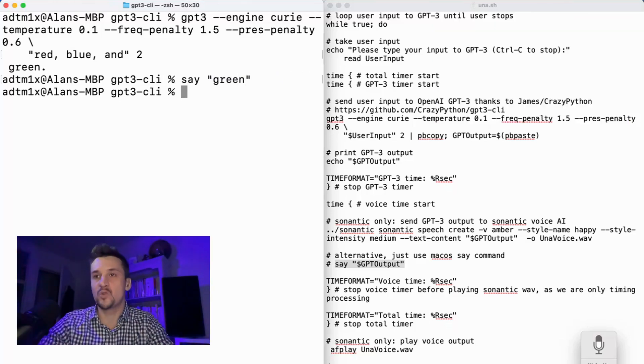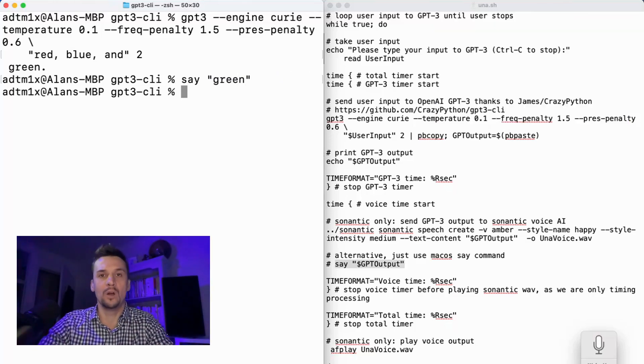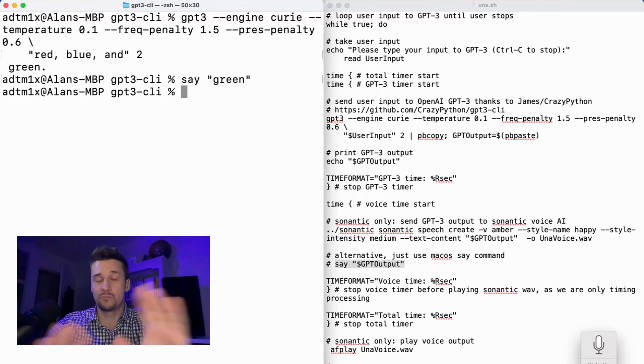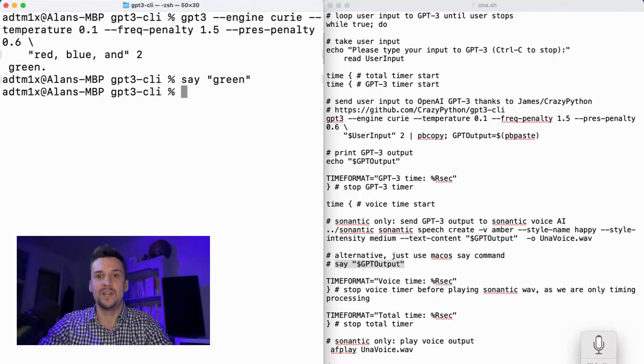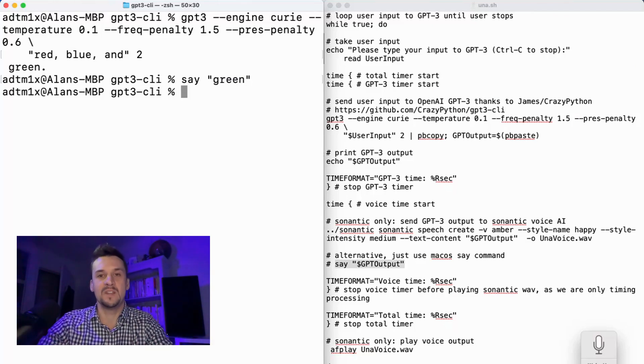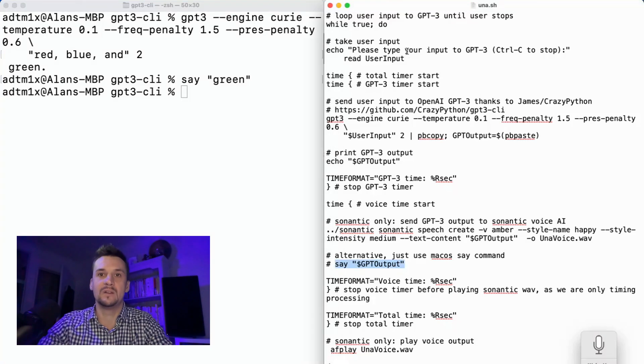And there are actually about 20 plus voices available on macOS, just completely built into the CLI, completely free. Recommend that you play around with it.